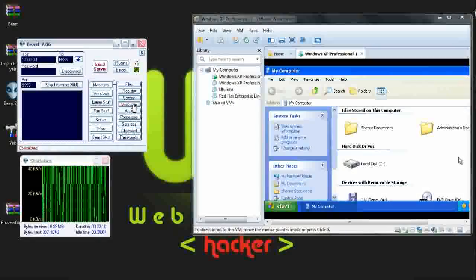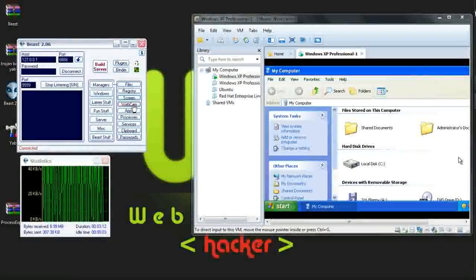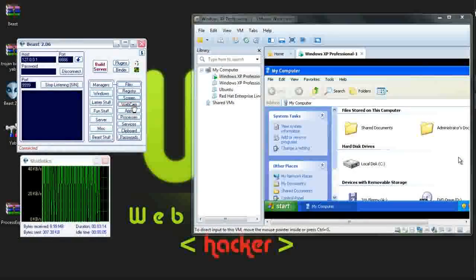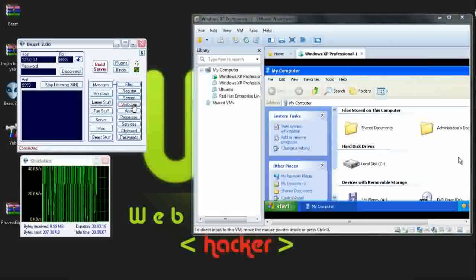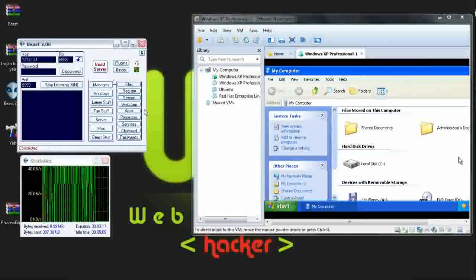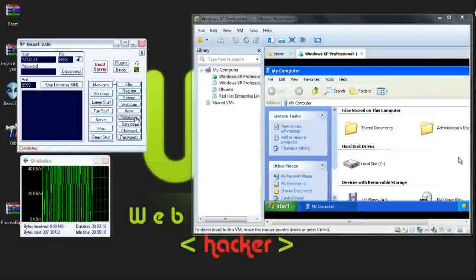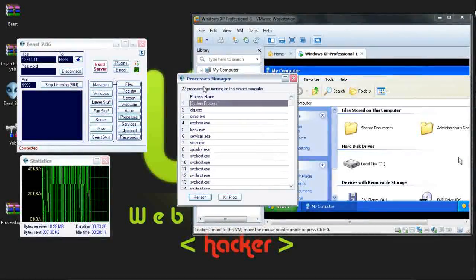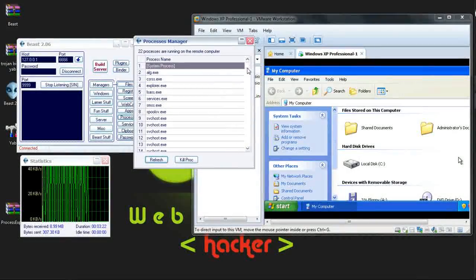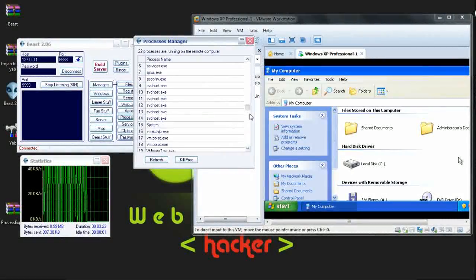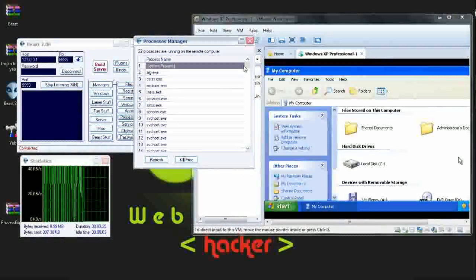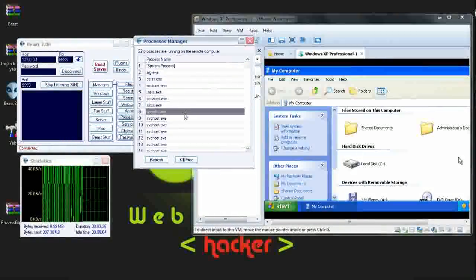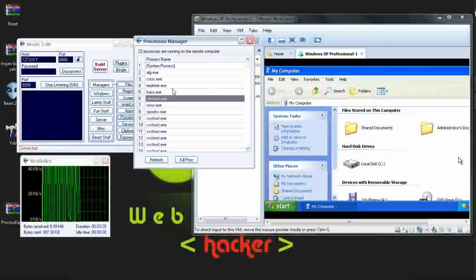Here is the webcam option. If the webcam is on of the victim's PC, you can see through the webcam. Then apps, processes. Which processes are running from the victim's PC are shown here. You can refresh and kill any process too.